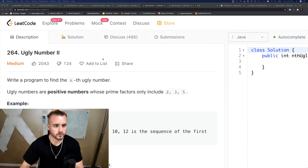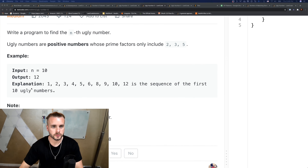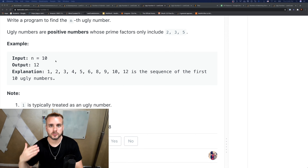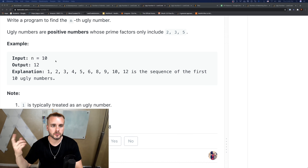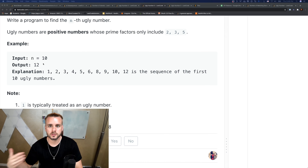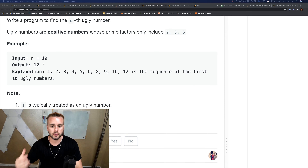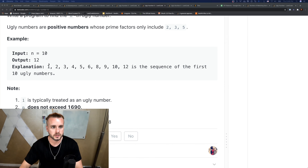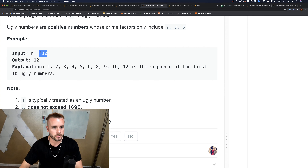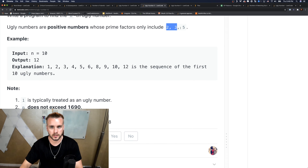Ugly Number II: write a program to find the nth ugly number. Ugly numbers are positive numbers whose prime factors only include 2, 3, and 5. This is a continuation of Ugly Number I — I'll link that video. We're going to return the 10th ugly number: 1, 2, 3, 4, 5 — it skips 7 because 7 has a factor of 7 — 8, 9, 10, 11 skipped, 12. So 12 is the 10th ugly number.